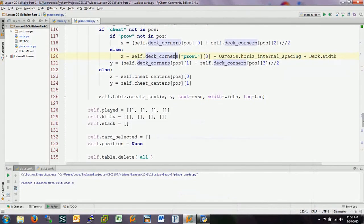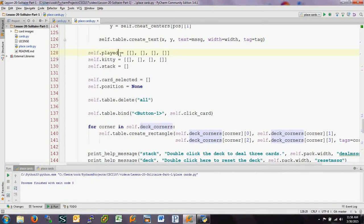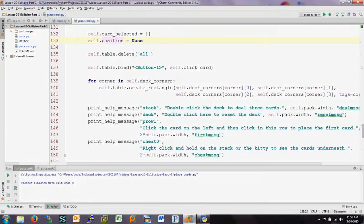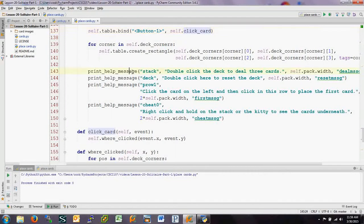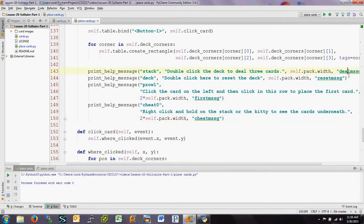Every time we call new_game we re-initialize all those lists, card_selected, and position. Everything on the table gets deleted — all rectangles and anything else — so it all gets recreated. There is one binding at the moment: a left-click on the table calls click_card. We print help messages to the stack, deck, p_row_1, and cheat_0. The first two messages use the width of the deck; the second two are twice the width of the deck. Tags allow those messages to be deleted later.